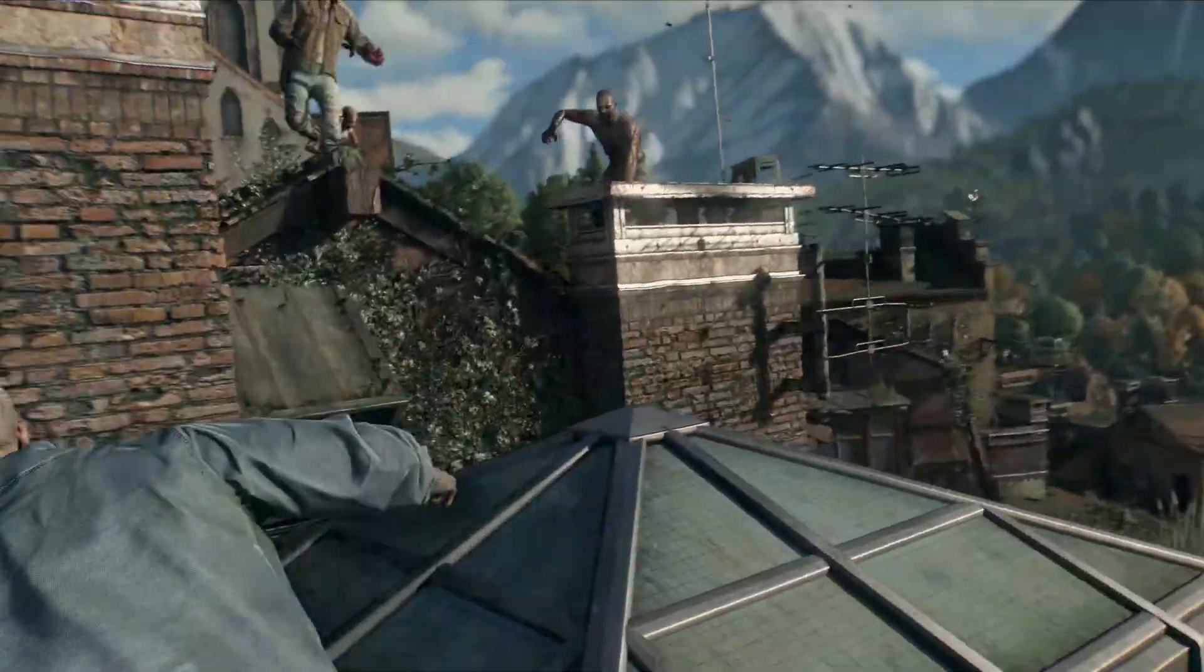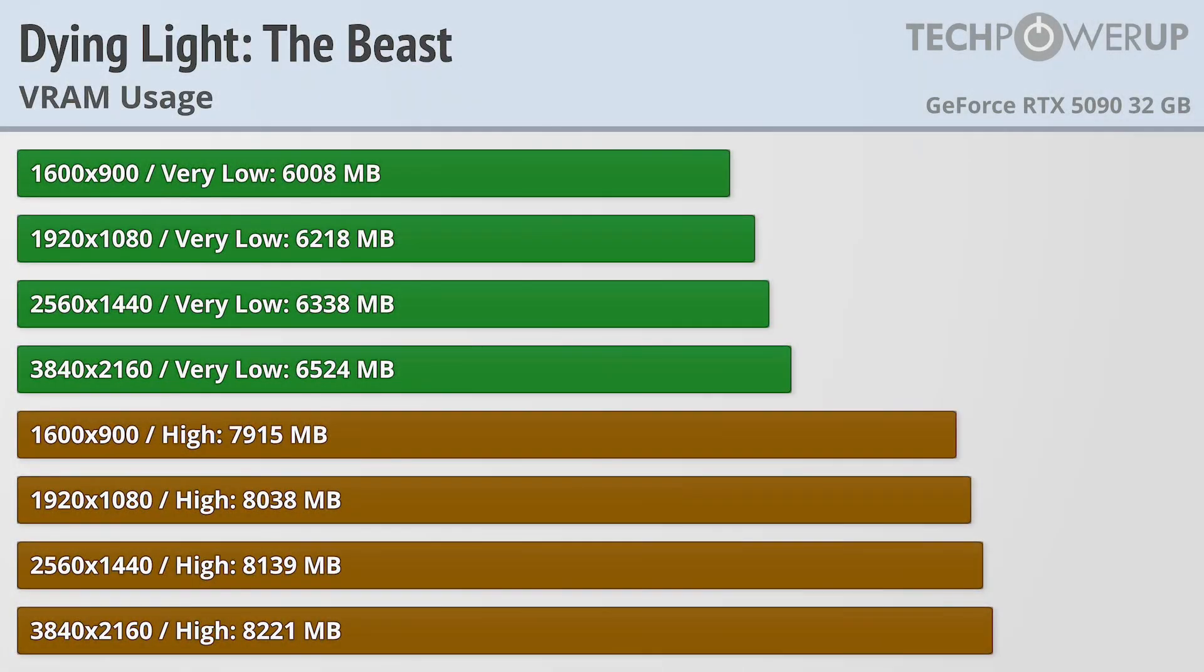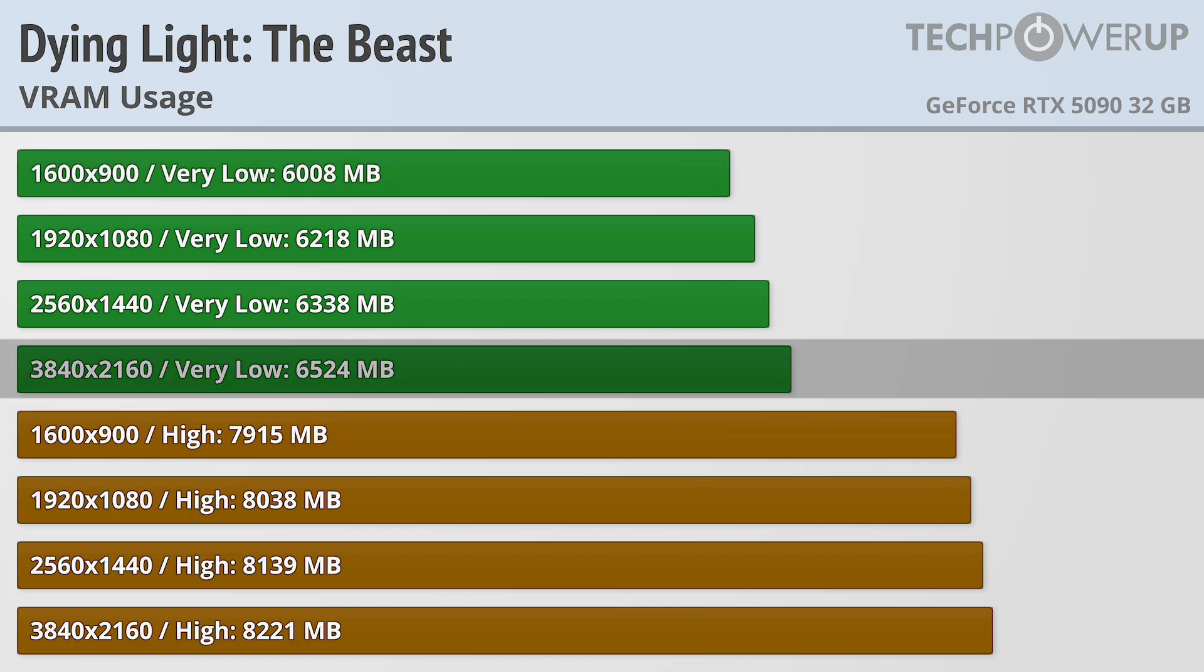Is your GPU up for playing it? And starting out our testing with VRAM at the very low quality setting, the game uses roughly 6GB of VRAM, and there's not a big difference between 900p and 4K, at least when it comes to memory utilization.